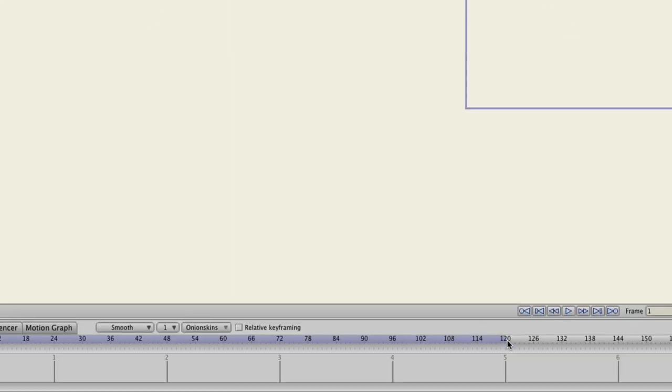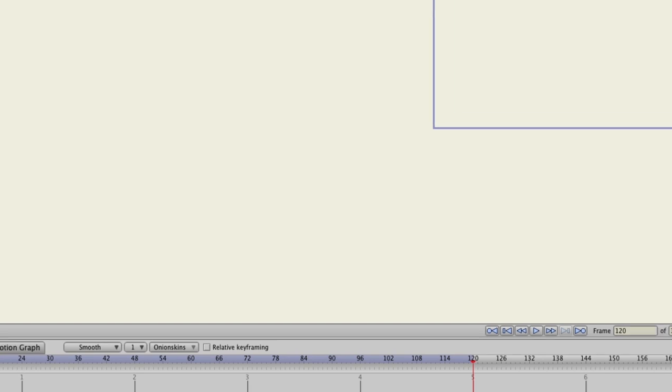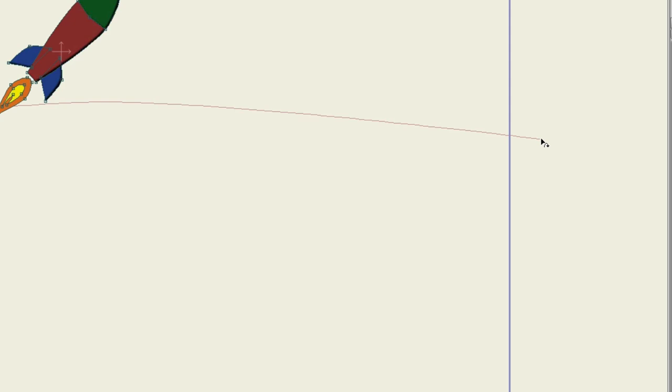So now, move to, let's say, frame 120, and then click on that right side of the line, and you'll see that the rocket moves.